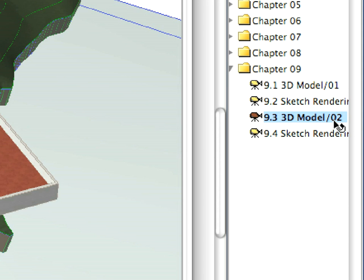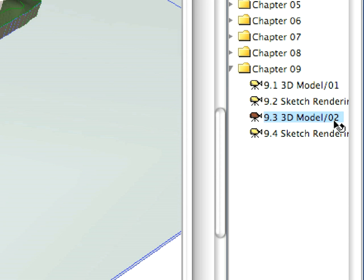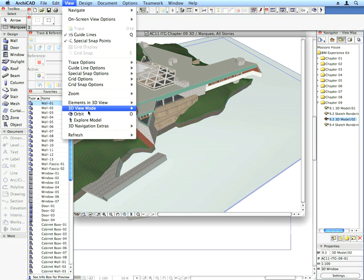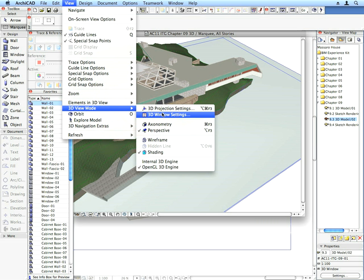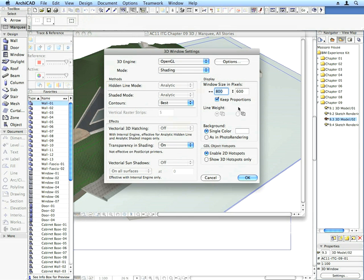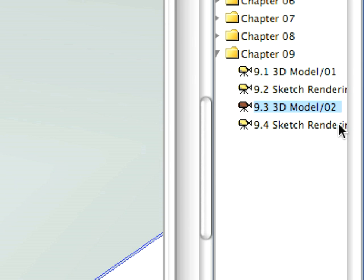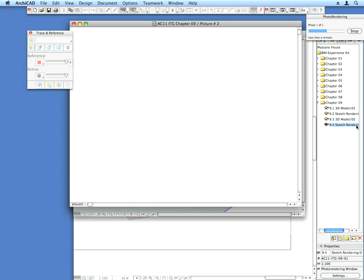Select the next pre-set view to visualize it. In the 3D Window Settings dialog, make sure that the size of the 3D window is still set to 800 by 600. Activate the last view in this chapter. The second sketch rendering of your 3D model is generated.